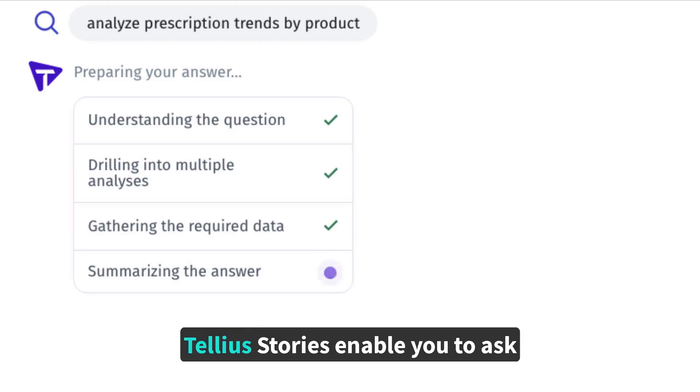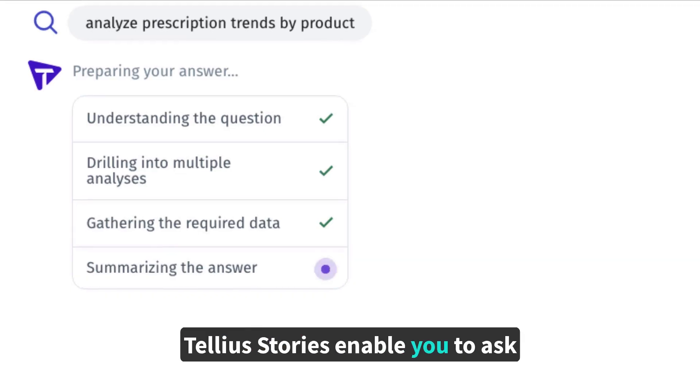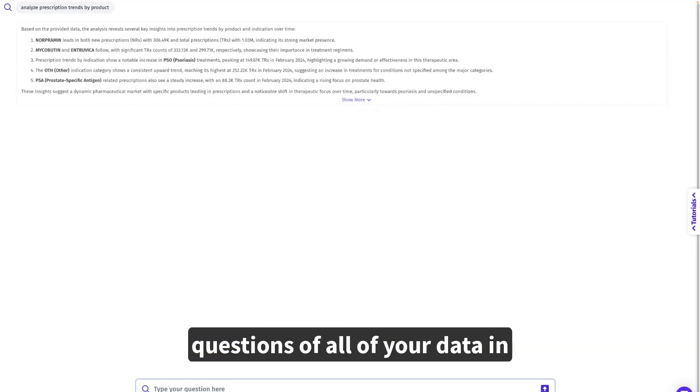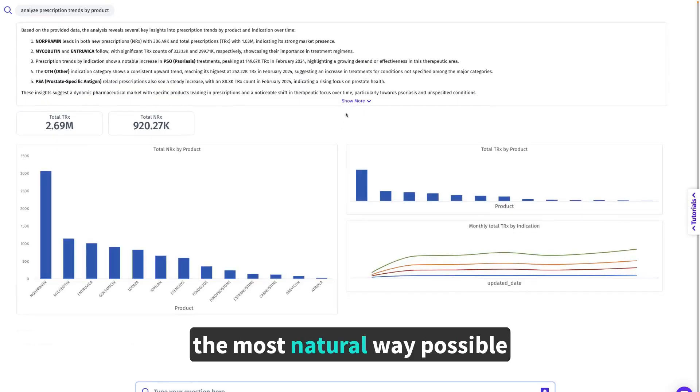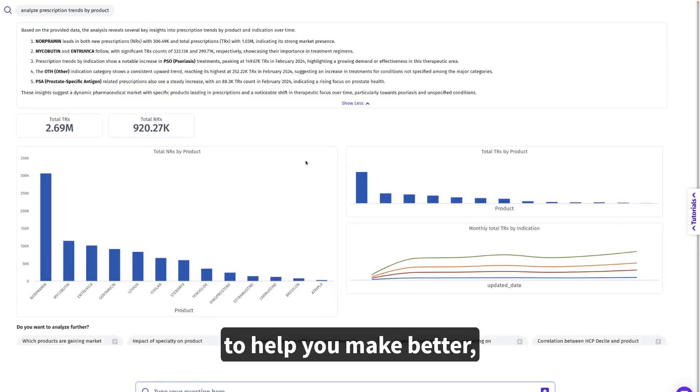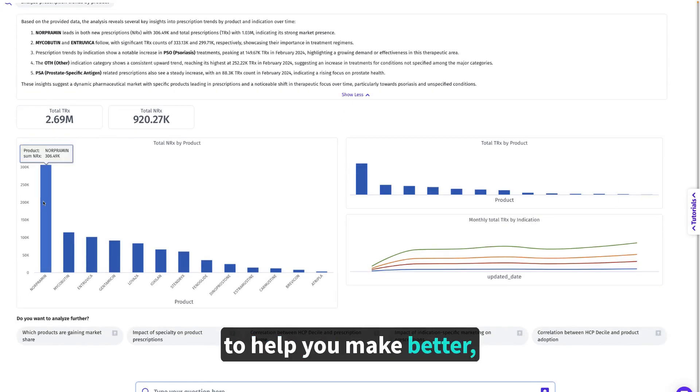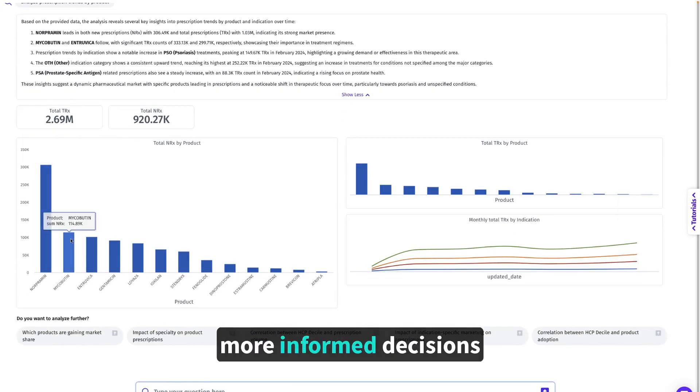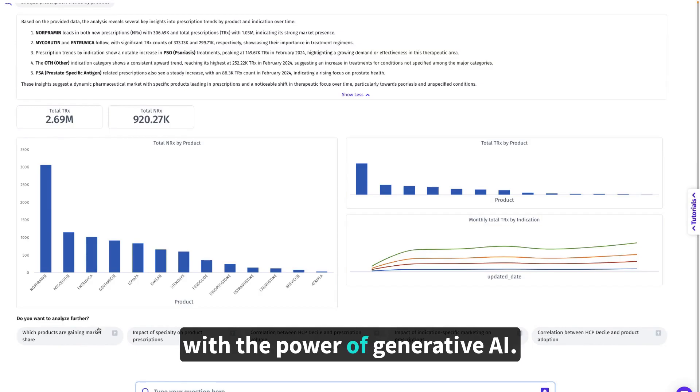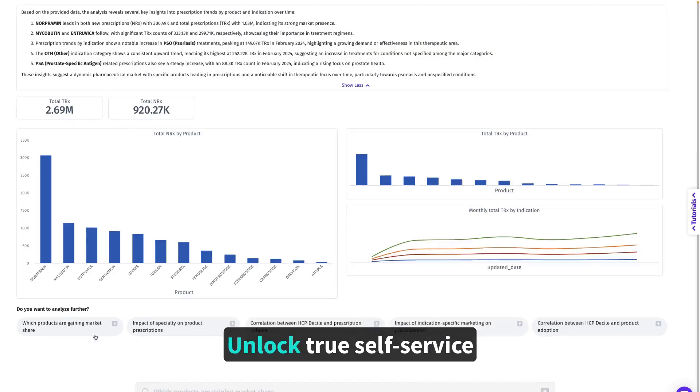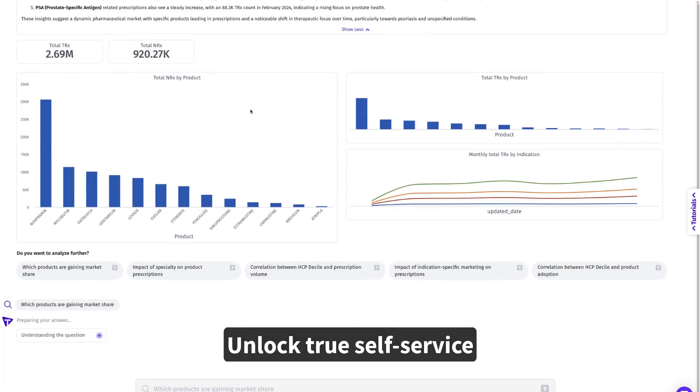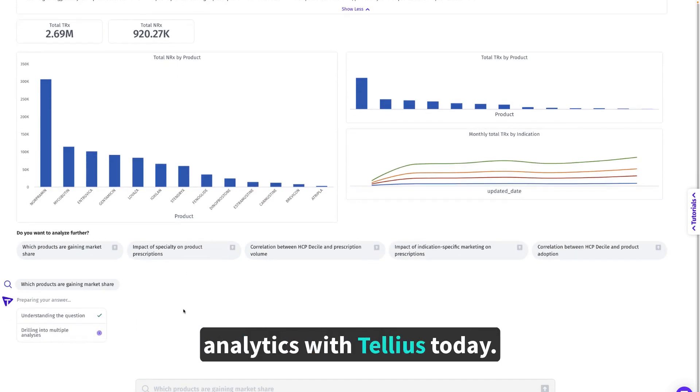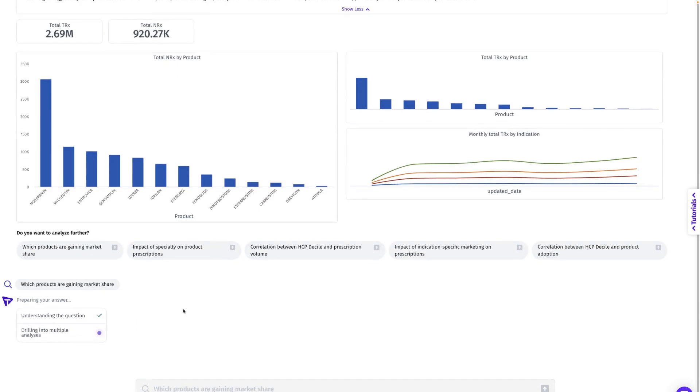Tellius Stories enable you to ask questions of all of your data in the most natural way possible to help you make better, more informed decisions with the power of Generative AI. Unlock true self-service analytics with Tellius today!